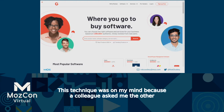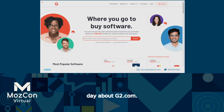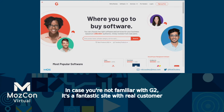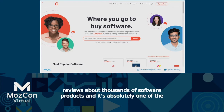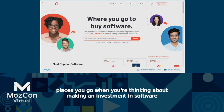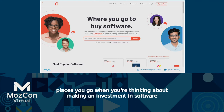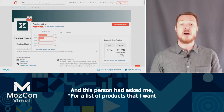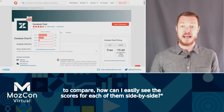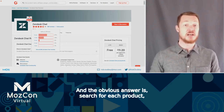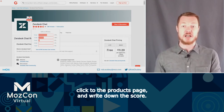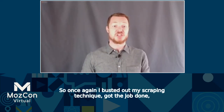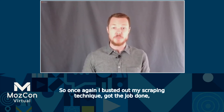This technique was on my mind because a colleague asked me about G2.com — a fantastic site with real customer reviews about thousands of software products. They asked: for a list of products I want to compare, how can I easily see the scores for each side by side? The obvious answer is search for each product, click to the product page, and write down the score. But I know we can do better. So I busted out my scraping technique, got the job done, and realized I should share how to do this with all of you.